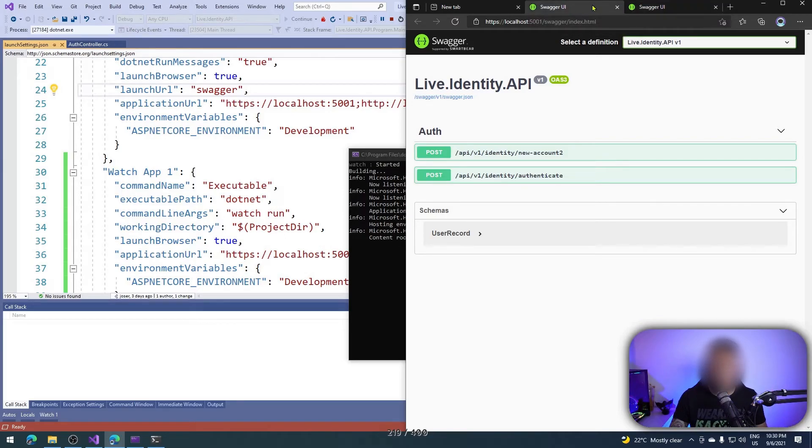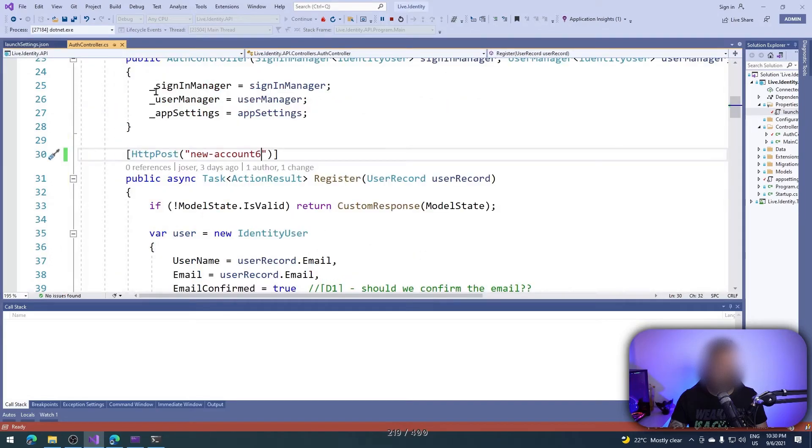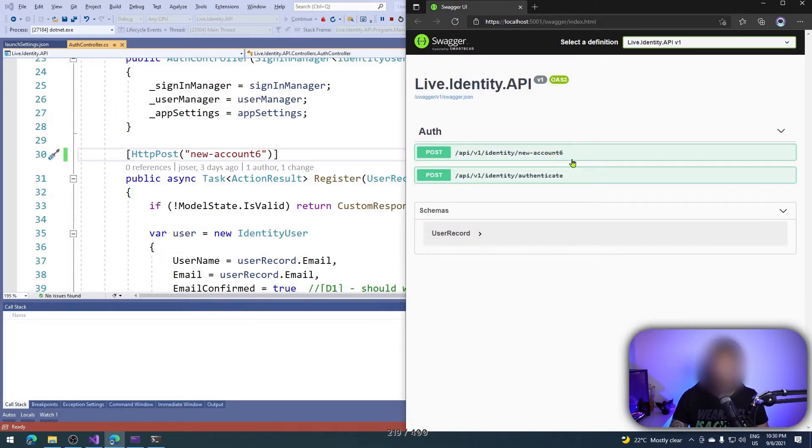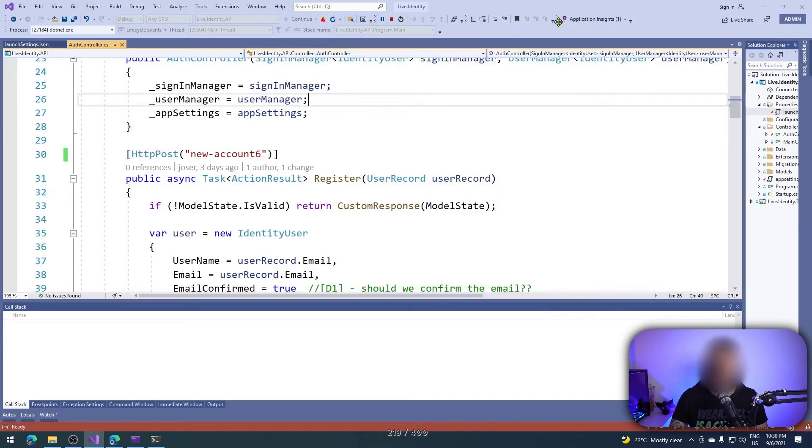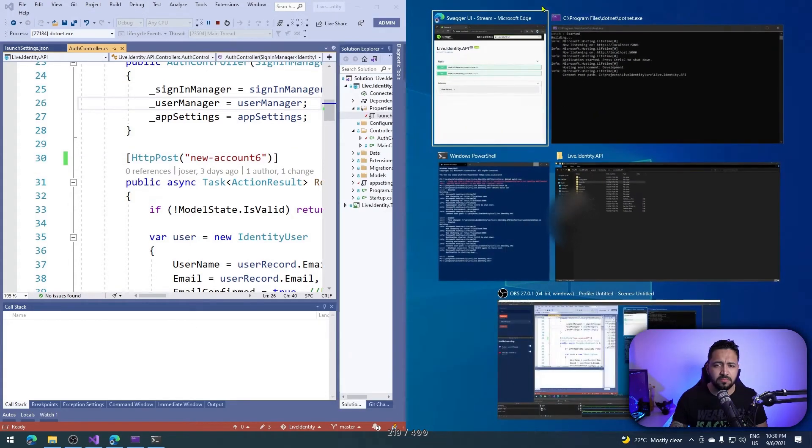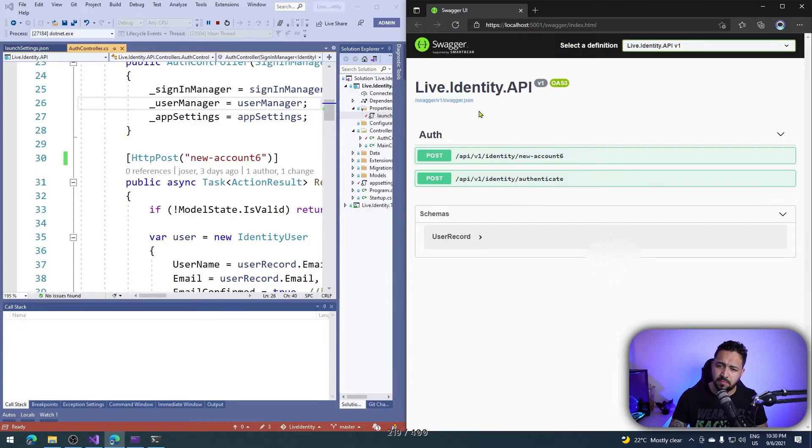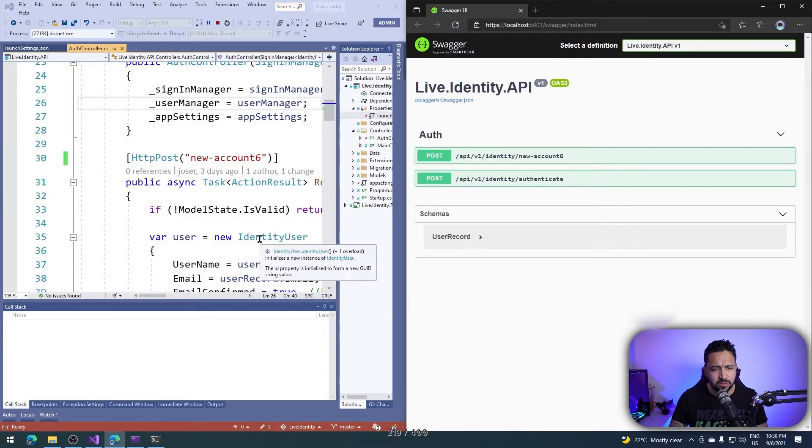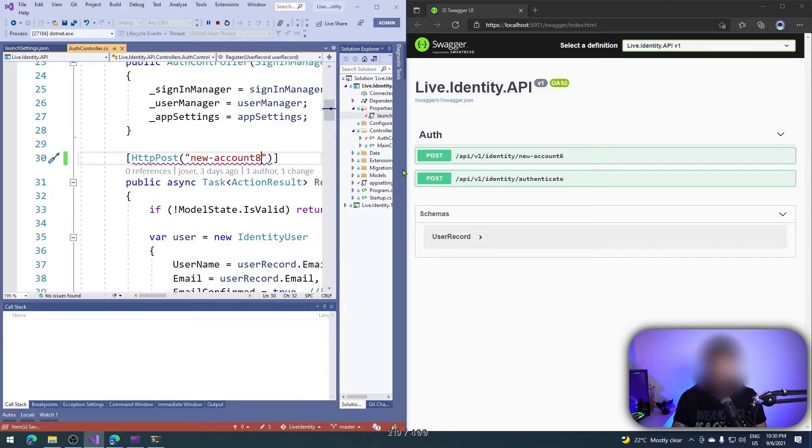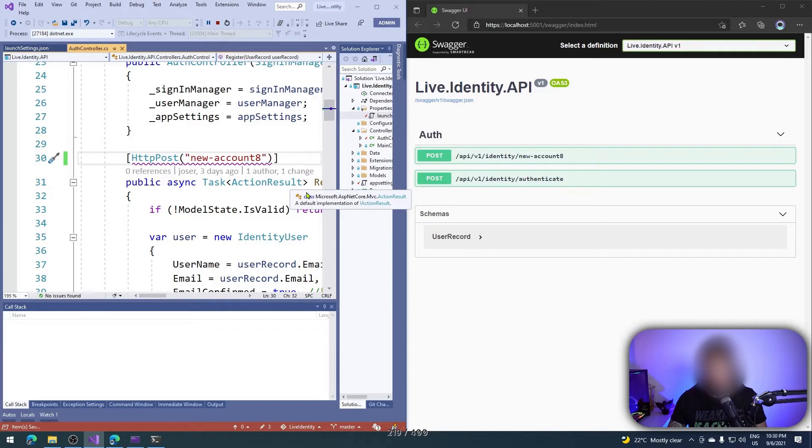Then here in my controller I have 'account six six' and it's okay, but I want to use three now, or I don't know, let's use five eight, whatever.